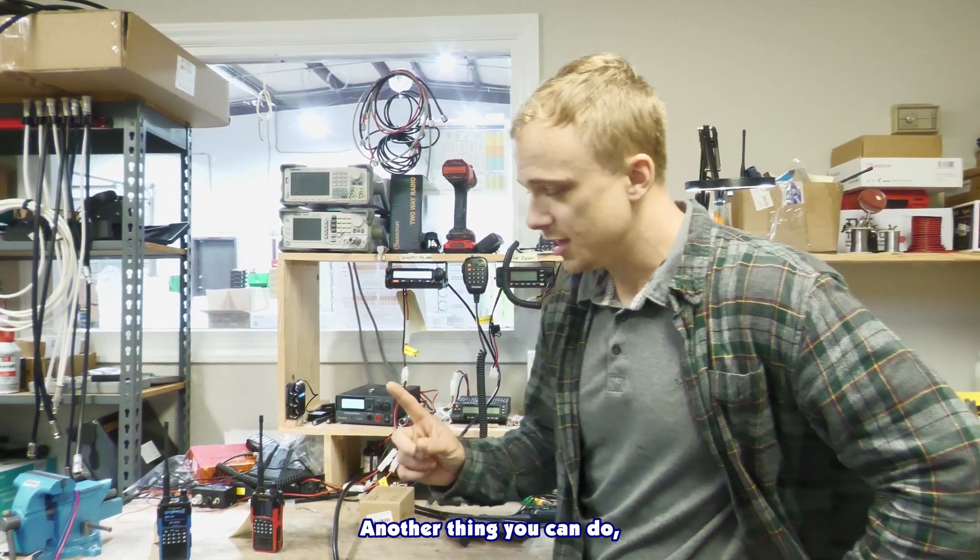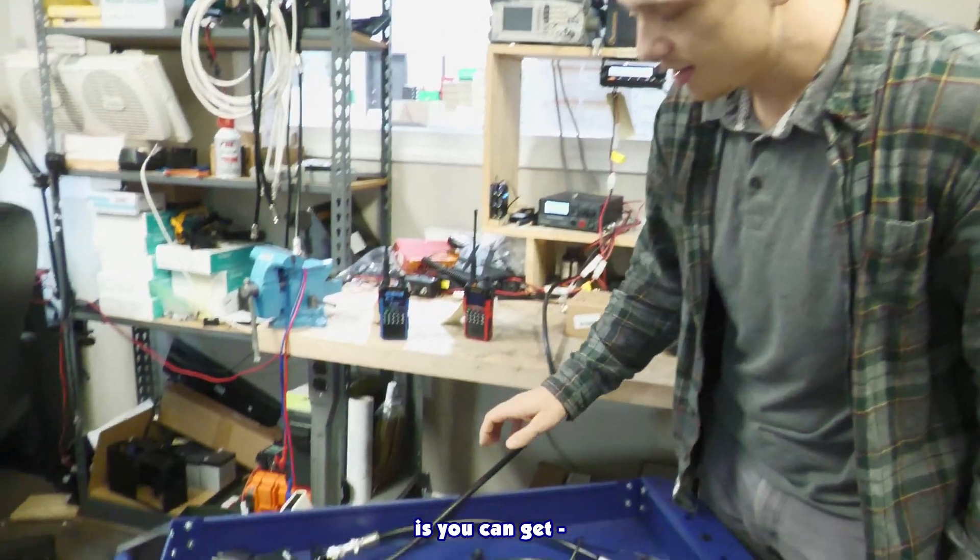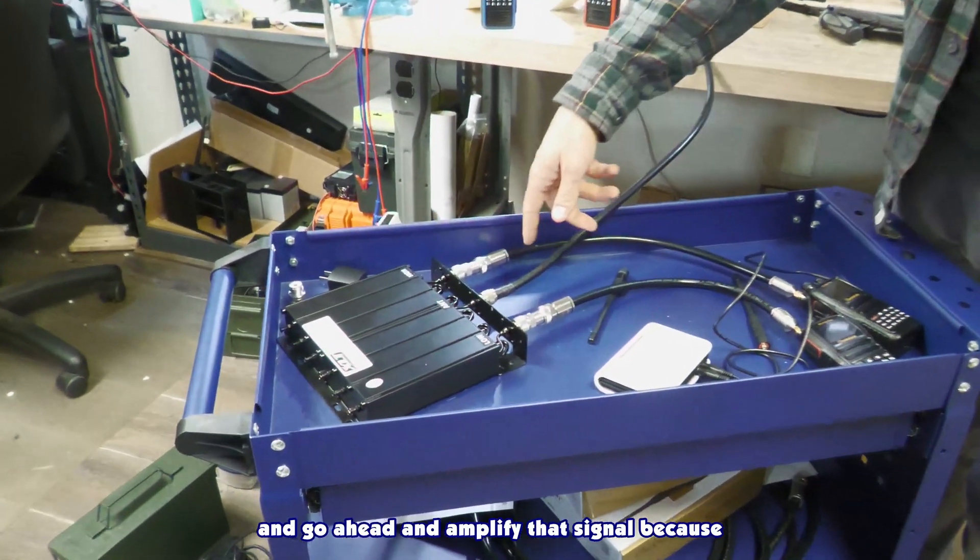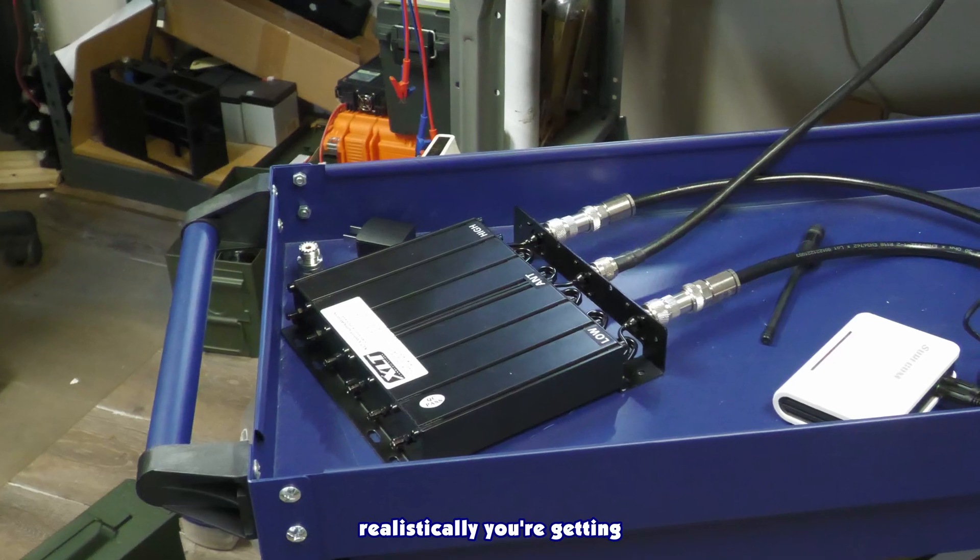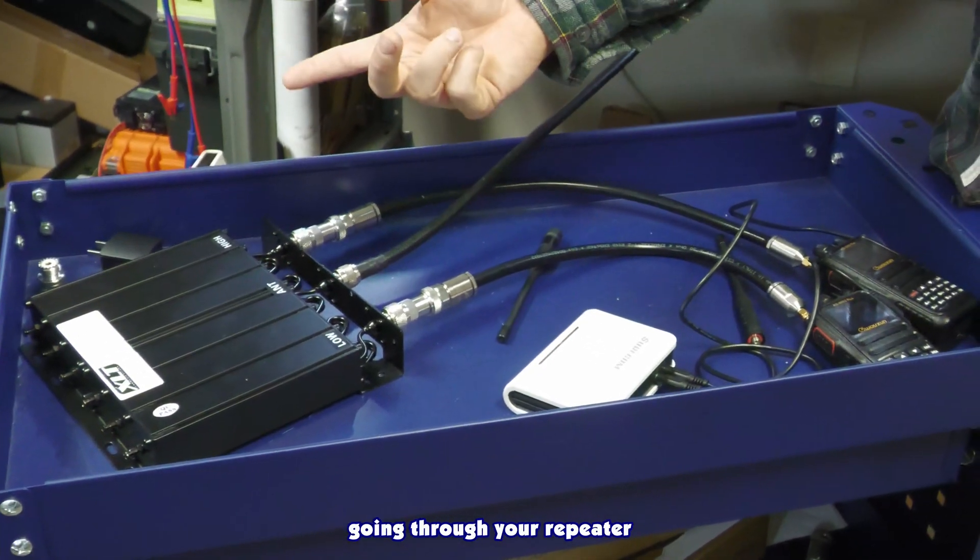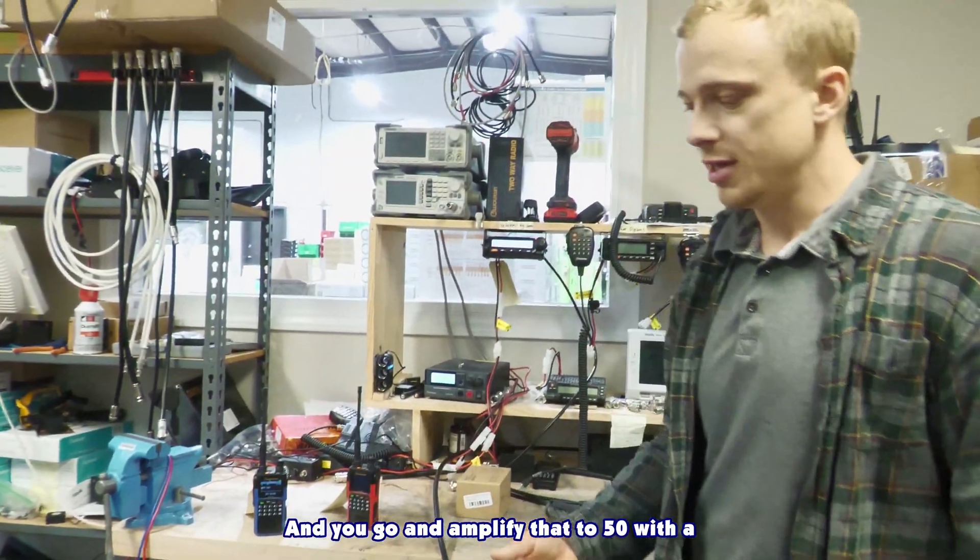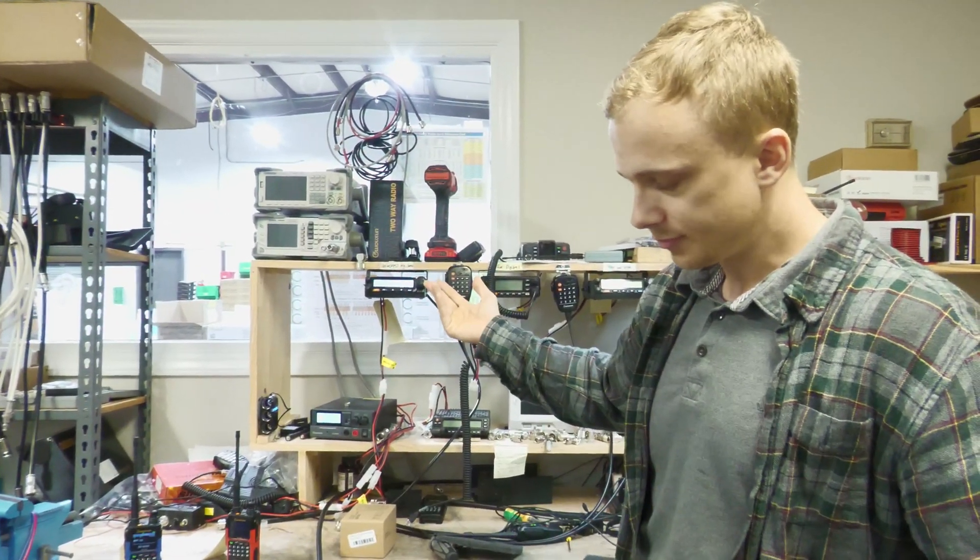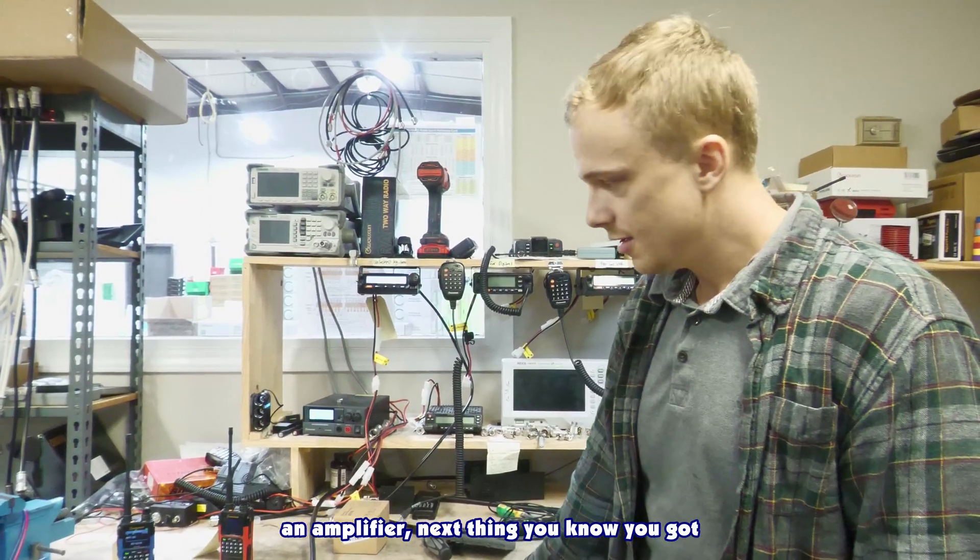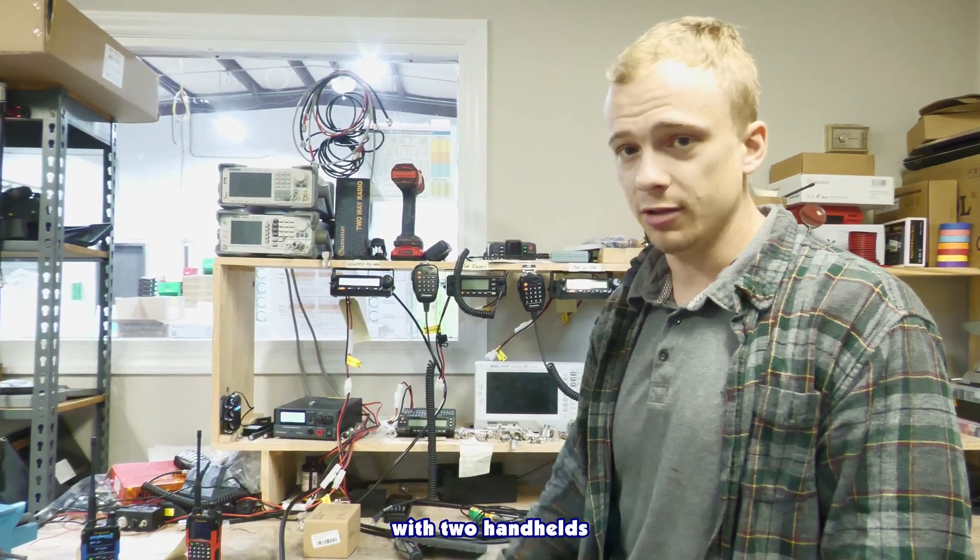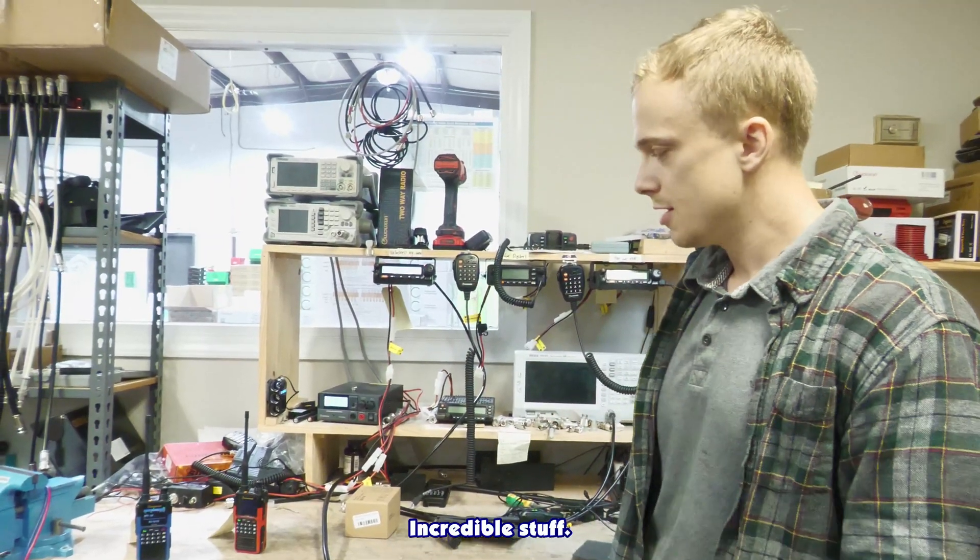It's a nice setup. Another thing you can do for your ham guys out there is you can get, if you have an amplifier, you can plug this through your duplexer and go ahead and amplify that signal. Because realistically, you're getting five watts in these 935Gs going through a duplexer, you're probably getting 3.5 or 3 watts. You can amplify that to 50 with an amplifier, and next thing you know, you've got a 50 watt repeater with two handhelds and a little repeater controller. Incredible stuff.